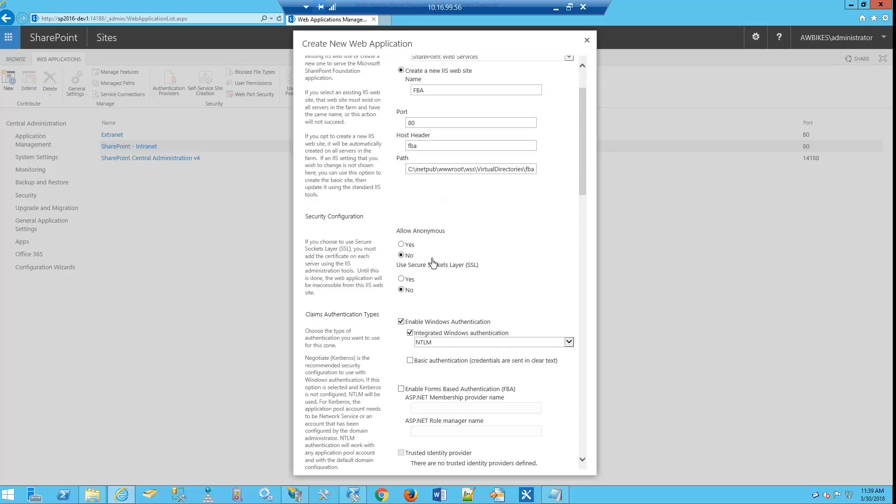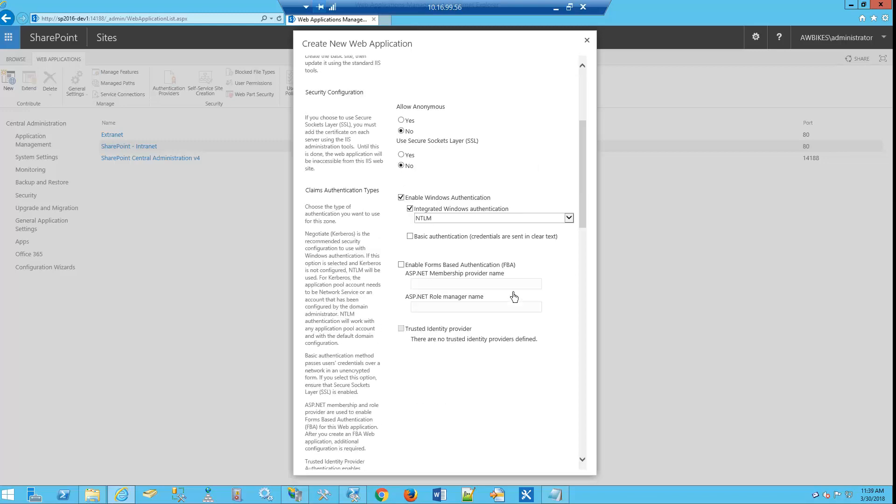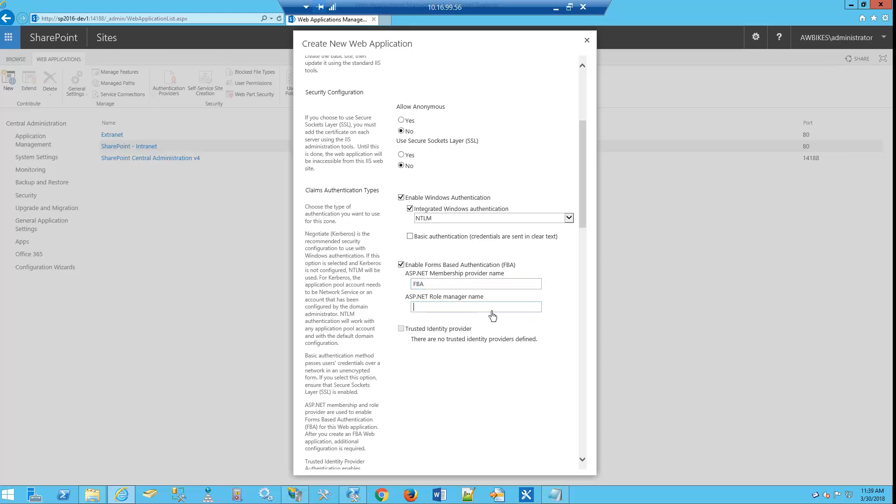We want to enable Windows authentication, and then come down here to enable Forms Based Authentication. In our particular case, we're going to put in FBA for the membership provider, and for our role we're going to put FBA Role. We'll come back to this later in video 3, where we'll use the membership provider name and role manager name within our web config file.